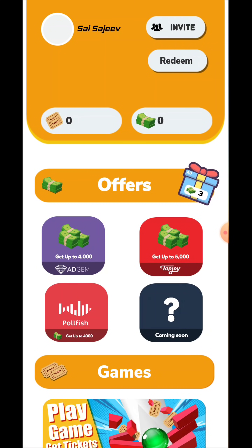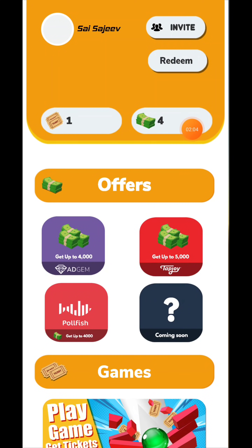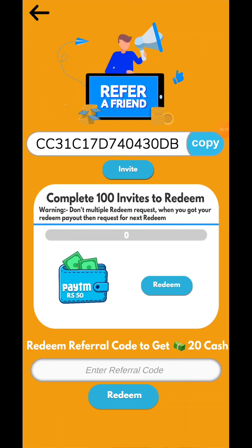Now we have a gift box, we have 4 cash, and we have a ticket. We have a refer code, an invite option, and 20 cash. We also have a refer code in the description.